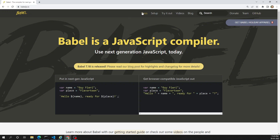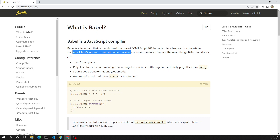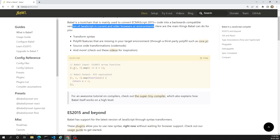Let's try to open the docs. So this is the docs - what is a Babel? Babel is a JavaScript compiler. It will convert ECMAScript 2015 plus, that means ES6 code, into a backward compatible version of JavaScript which can be understood by older browsers or older environments.